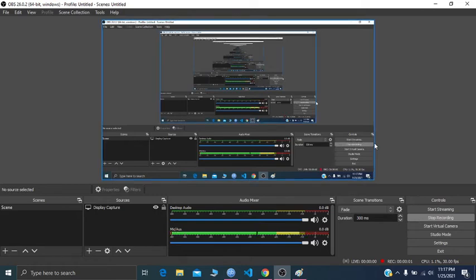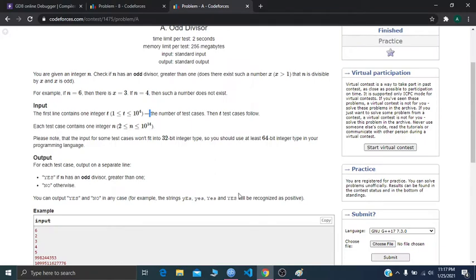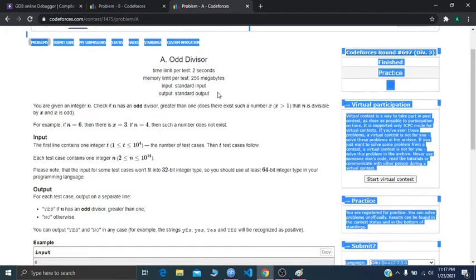Hello and welcome everyone. I'll be explaining problems A and B of Codeforces Div 3, Round 697. Let's start with Problem A.